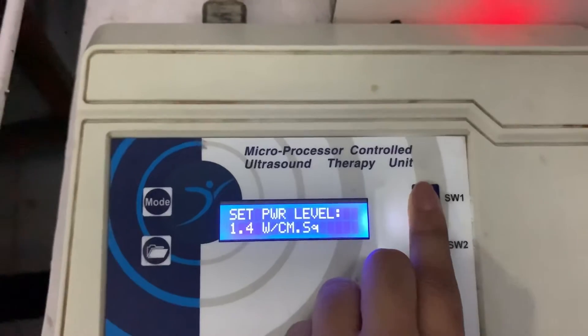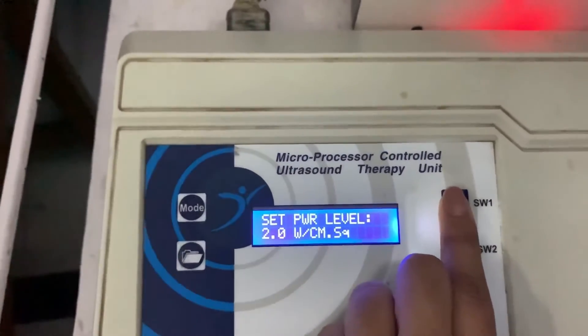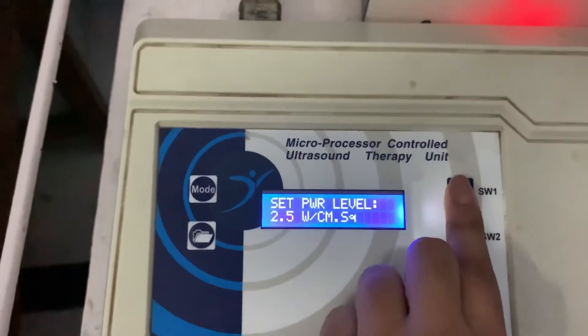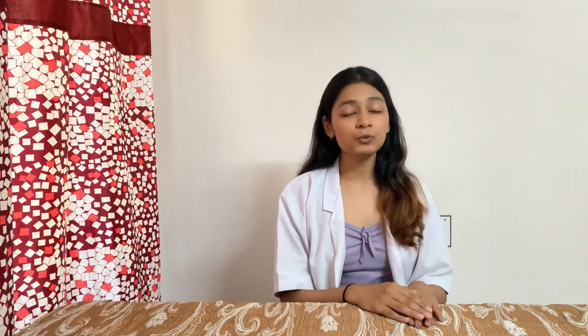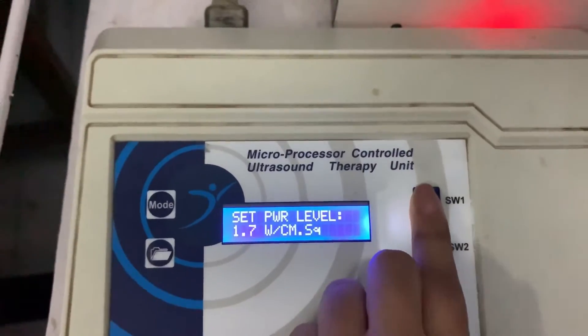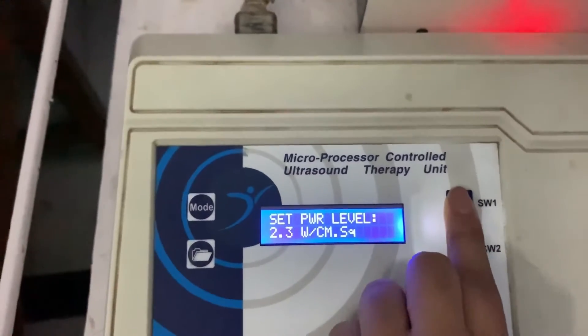Regarding intensity: most ultrasound units go up to 2.5 W/cm². In acute cases, give 0.3 to 1 W/cm²; in subacute cases, 1 to 2 W/cm²; and in chronic cases, around 2 to 2.5 W/cm². It all depends on whether the condition is acute, subacute, or chronic.